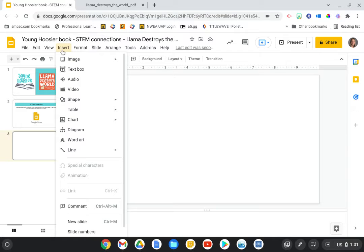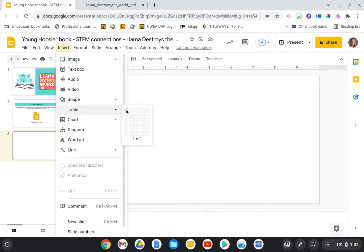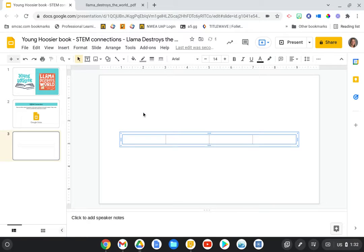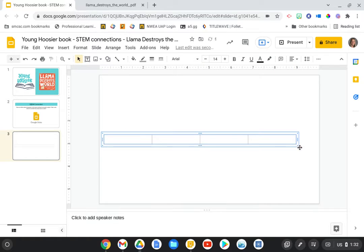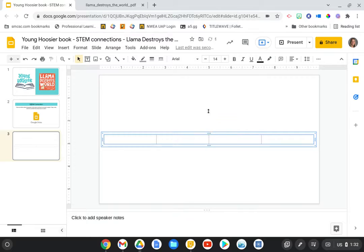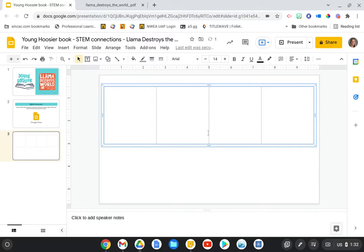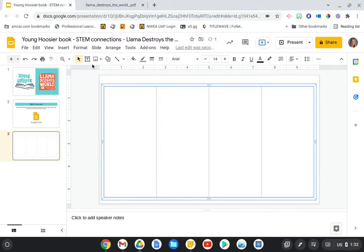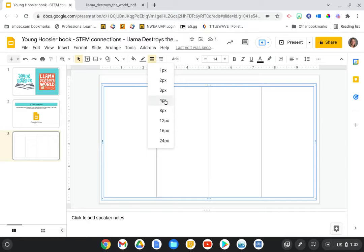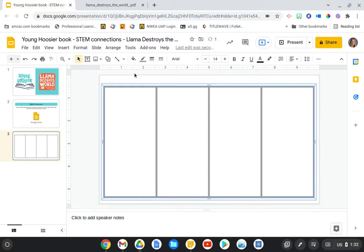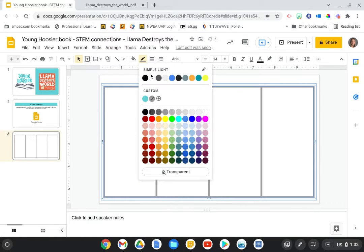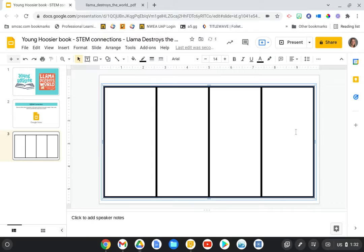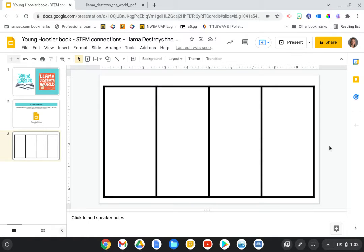So I'm going to go ahead and insert a table and we might start with four sections. And to make this look very comic-like, you can spread it out a little bit. You can increase the border weight. You can change the color.